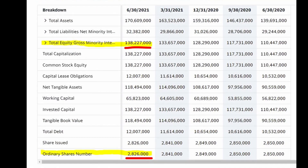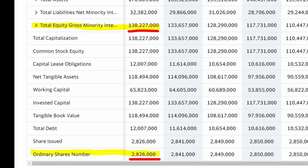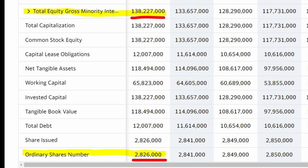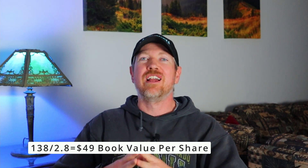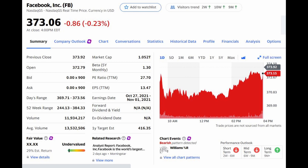Another really great thing about book value is you can actually calculate what the book value per share is. Let's take a look at Facebook. As of last quarter, they had about $138 billion worth of equity on their balance sheet and roughly about 2.8 billion shares outstanding. So if you take total equity — $138 billion — and divide it by total shares outstanding — 2.8 billion — you get roughly about $49 per share book value. So for Facebook, which today is trading around $370 a share, the book value you're getting for that company is around $49.